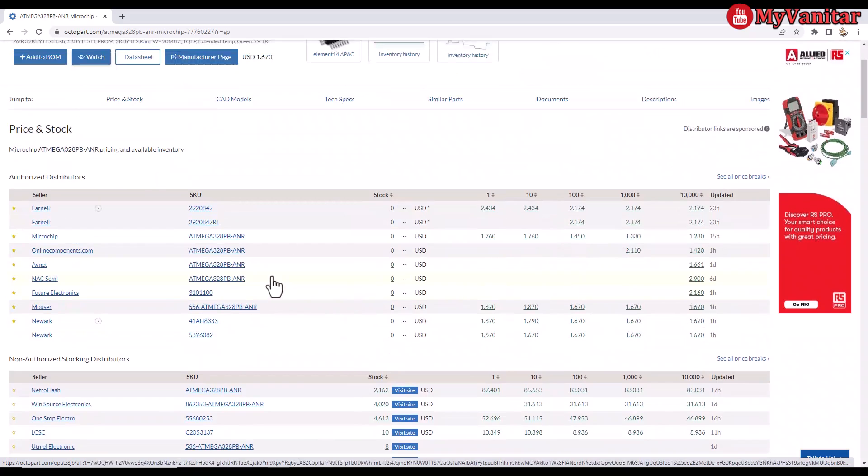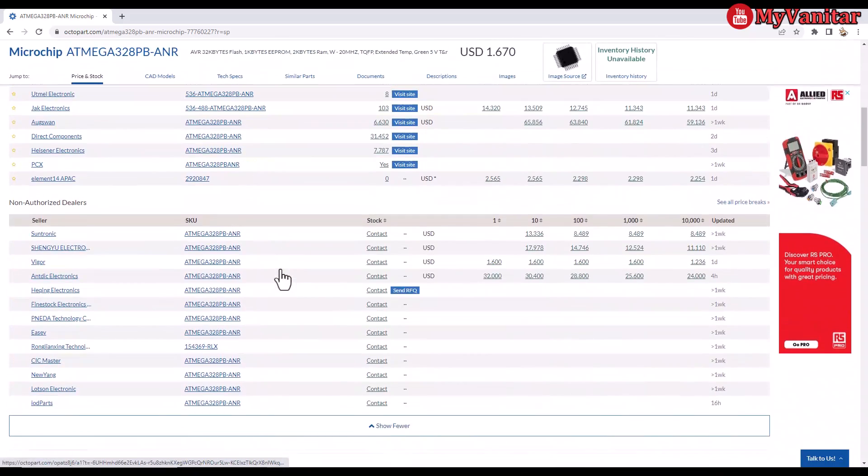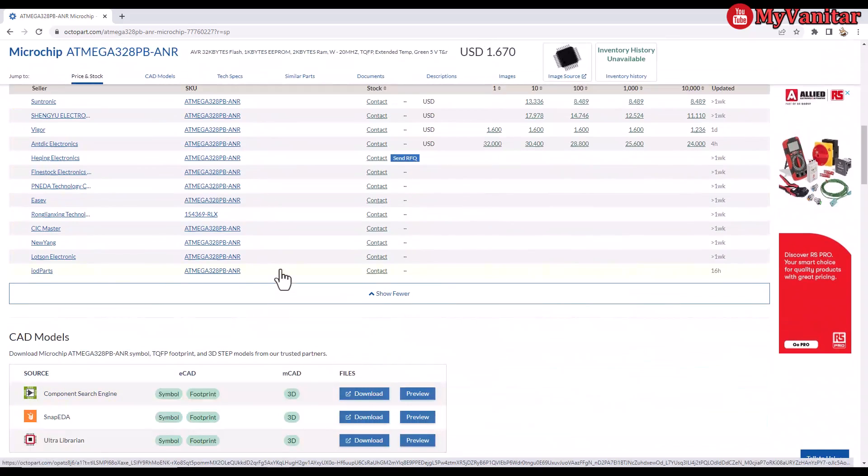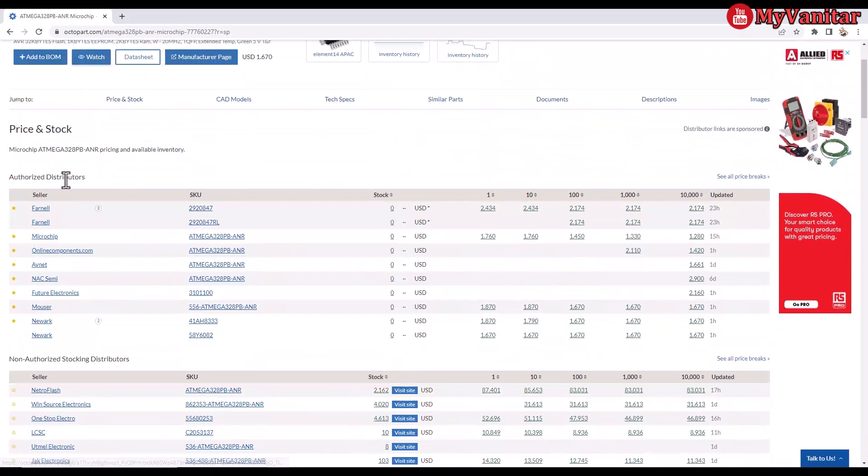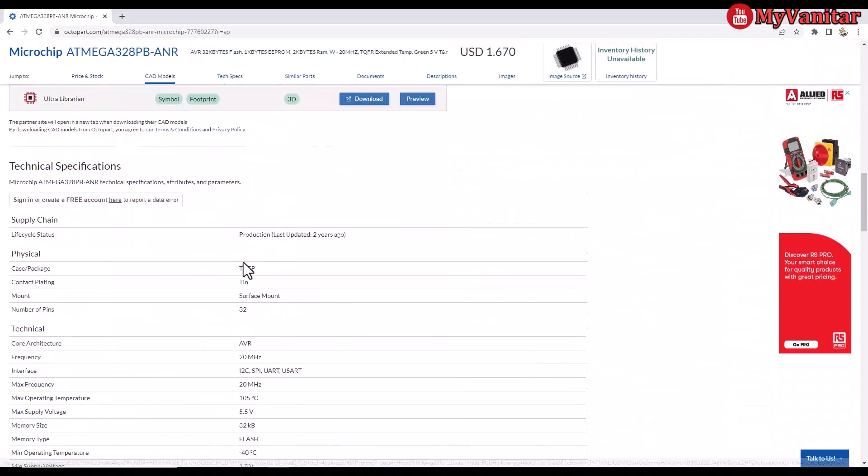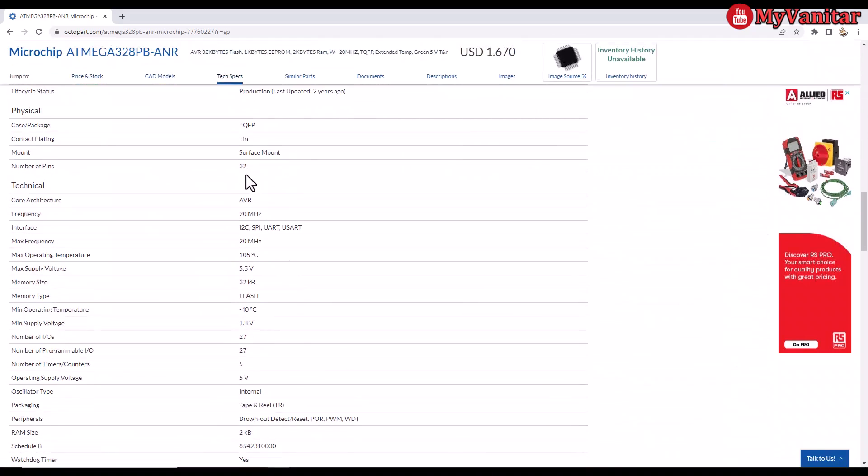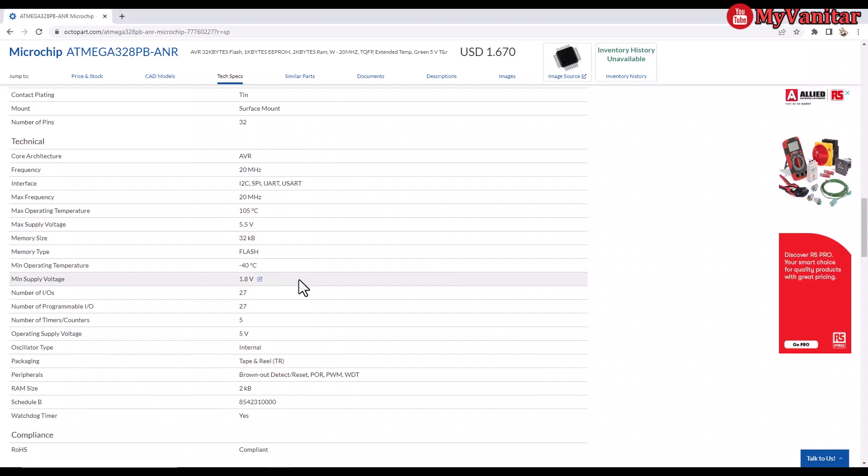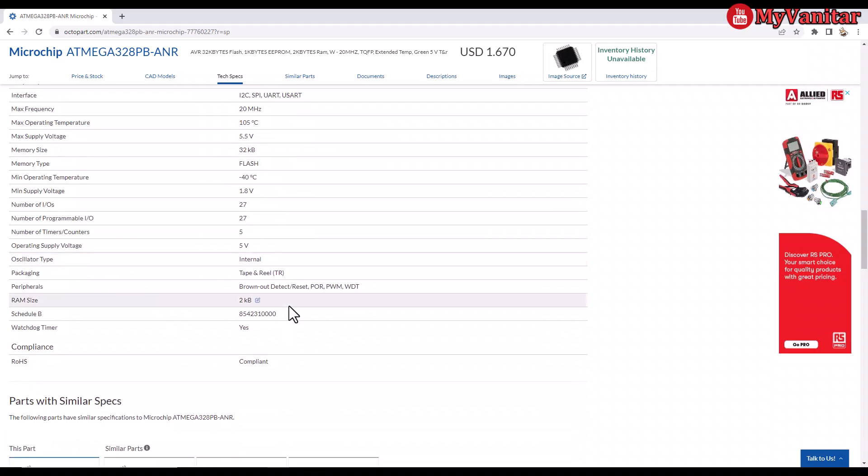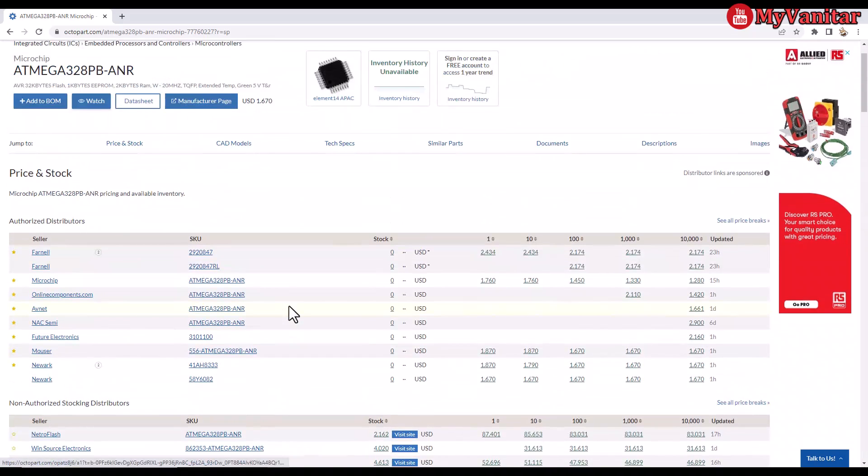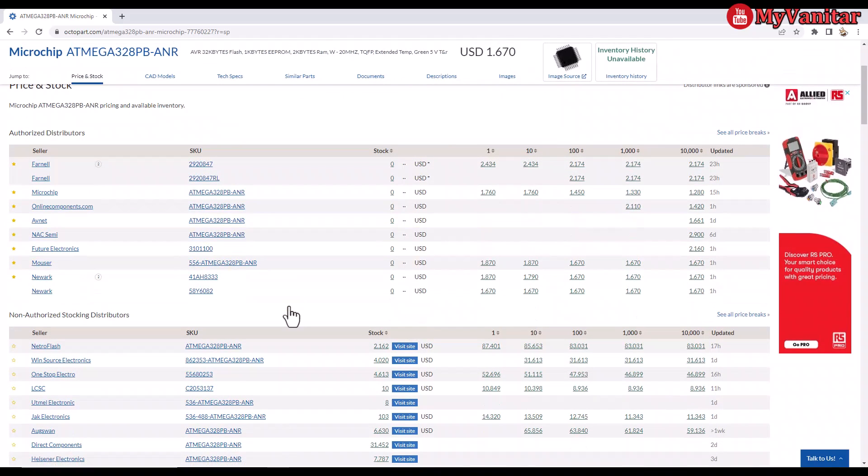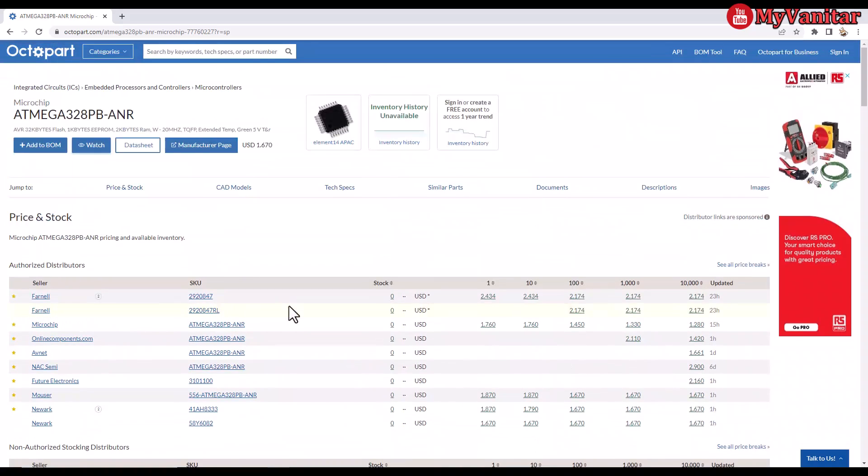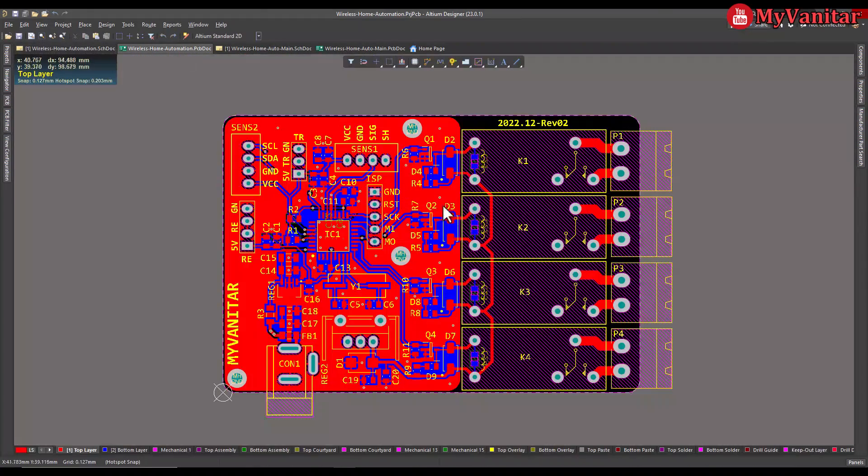Stock is absolutely zero here for authorized distributors. I don't know why these distributors have and why this one doesn't have this component. Anyway, this is the specifications of the microcontroller: 32 pins, and 20 megahertz is the maximum clock frequency. Flash memory is 32 kilobytes, and so on. It's a very cool website. You see everything in one page in front of our eyes. Very nice. And everything is free. Let's come back to the design.